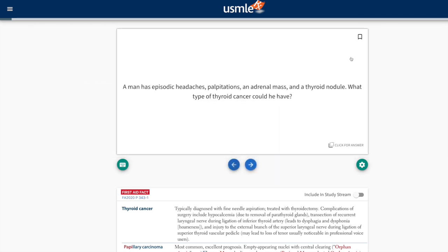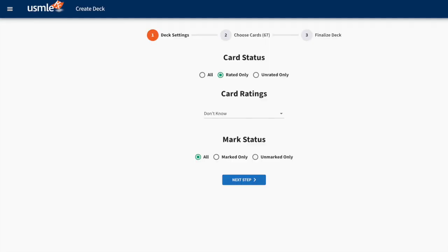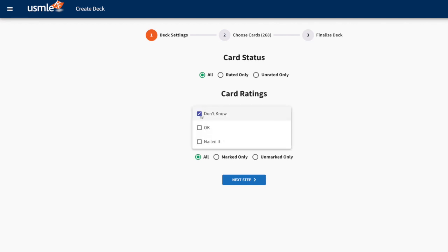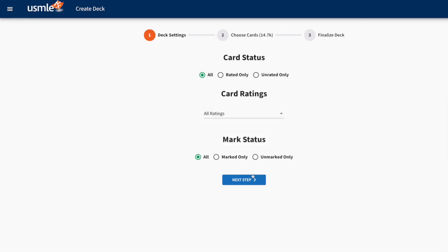When we say marked, if you have a card that you mark, you do it here in the upper right hand corner of the Flash Fact. For this demonstration, I'm going to go back to Card Status and select All, and we'll go to the next step.